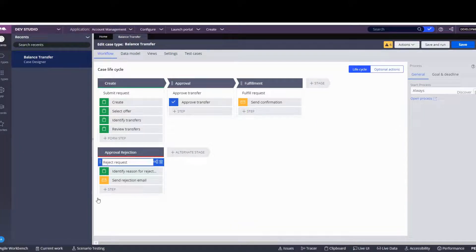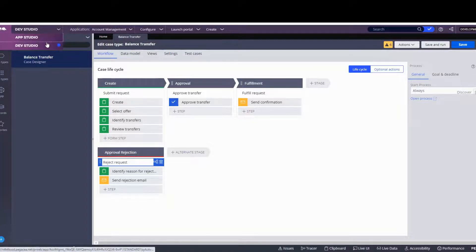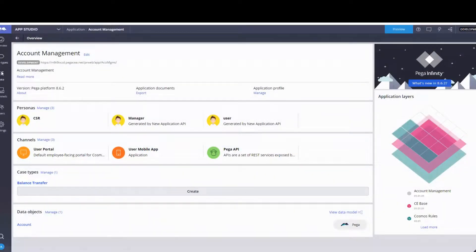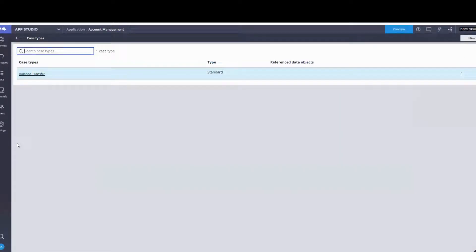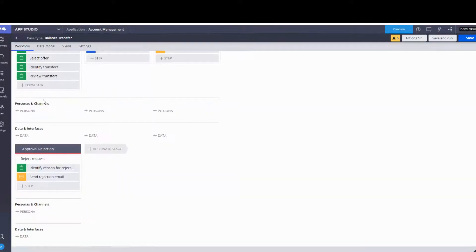Notice how we don't have anywhere to put the channels or personas — the instructions are to do this in App Studio. I only did it in Dev as a personal preference, but it can be done the same way in both Dev and App Studio. So let's go to Case Types and work on adding our personas.